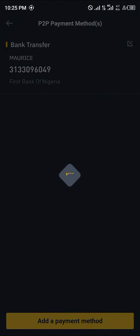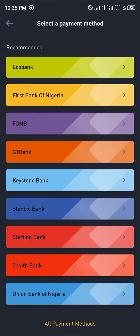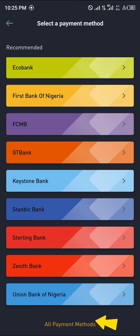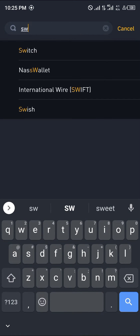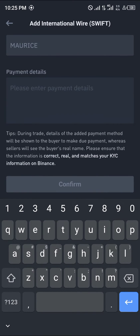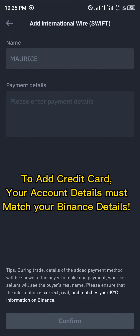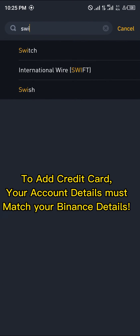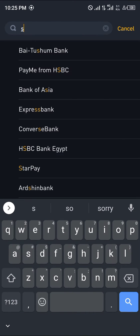Now you can simply add a payment method with your local banks, or you can click on All Payment Methods and search for Swift — international wire Swift. Make sure your account details match the name you used when registering on Binance.